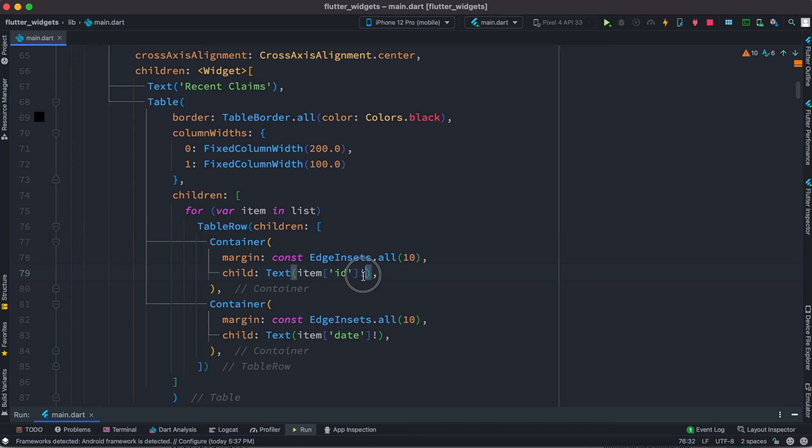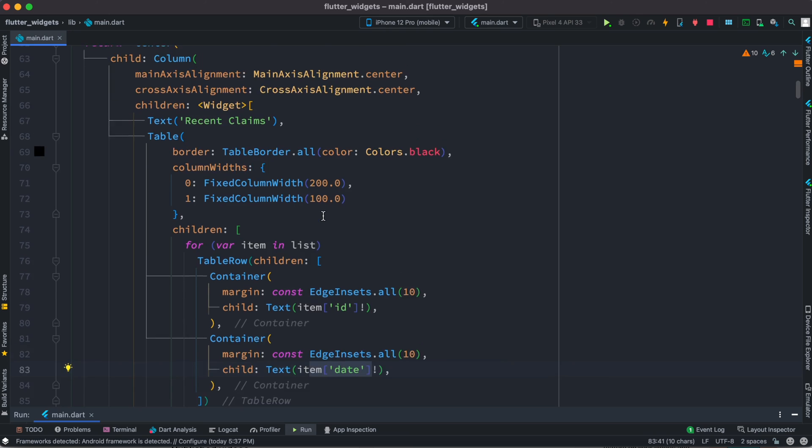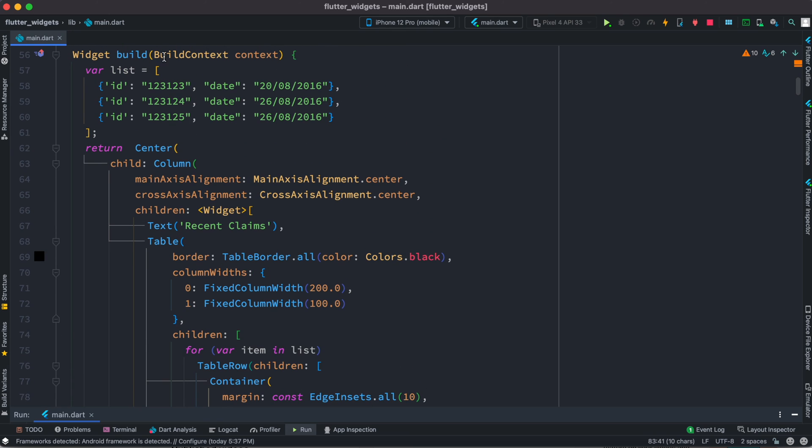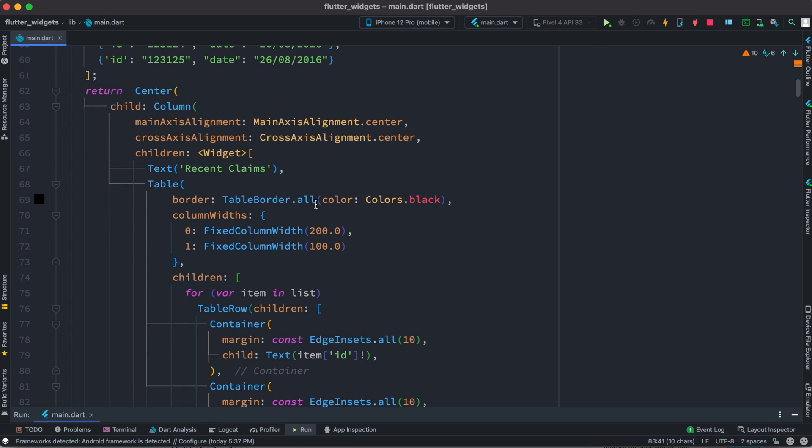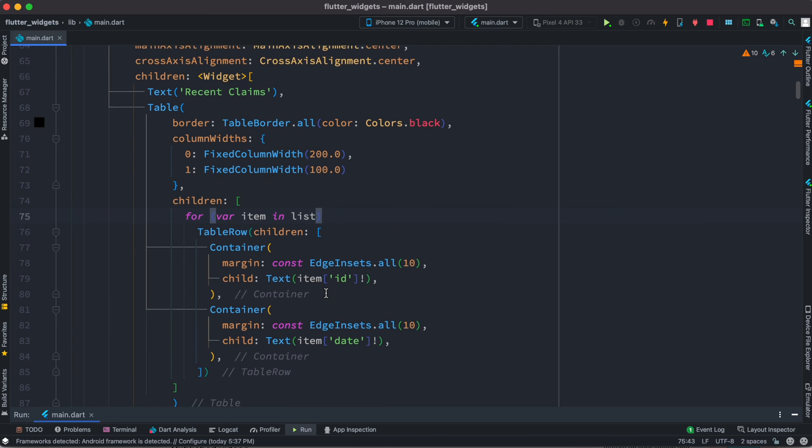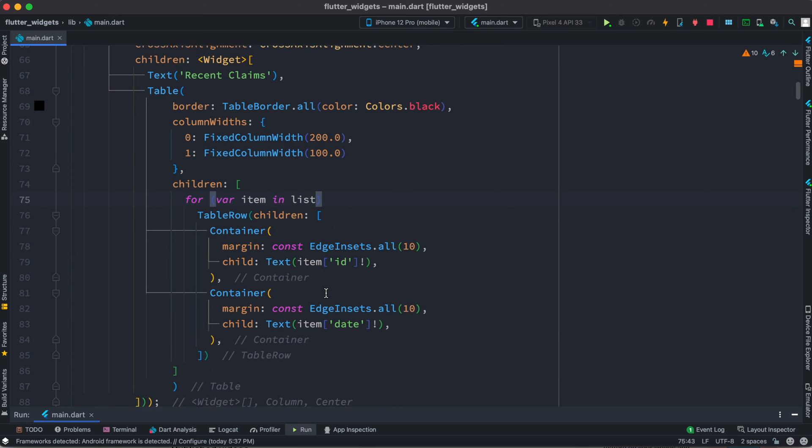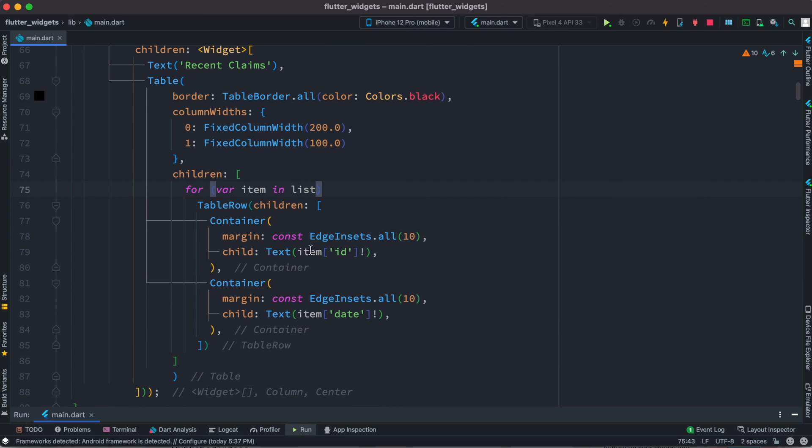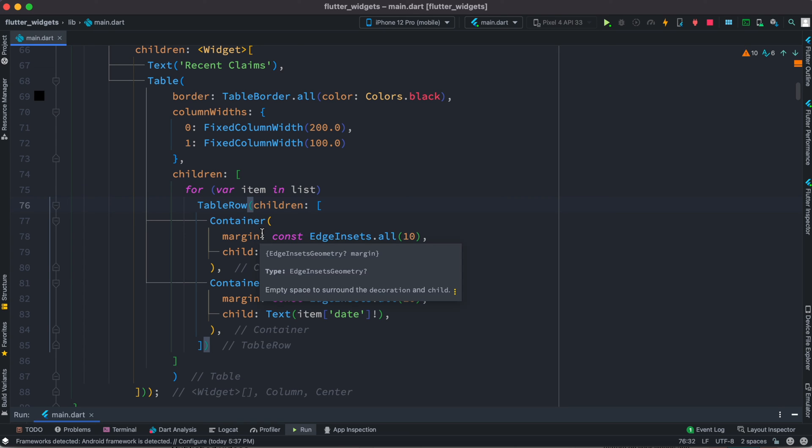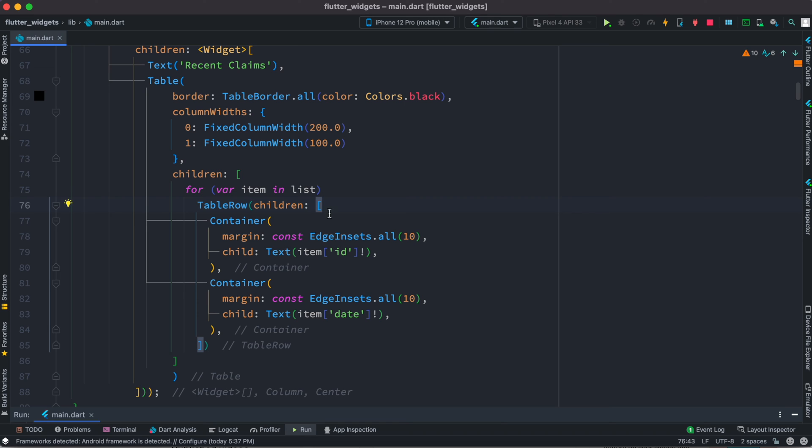Then we put them in this table row. Now table row has access to each of the items like the ID and the date. Since we have three items in the list or three maps, our for loop will run three times. So each time it will run and show the items in the table row.